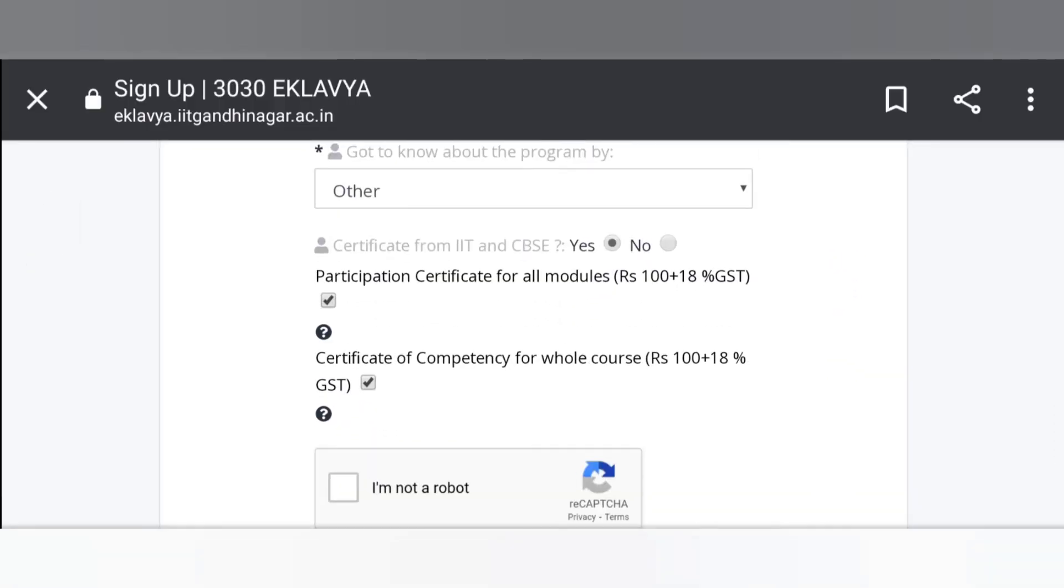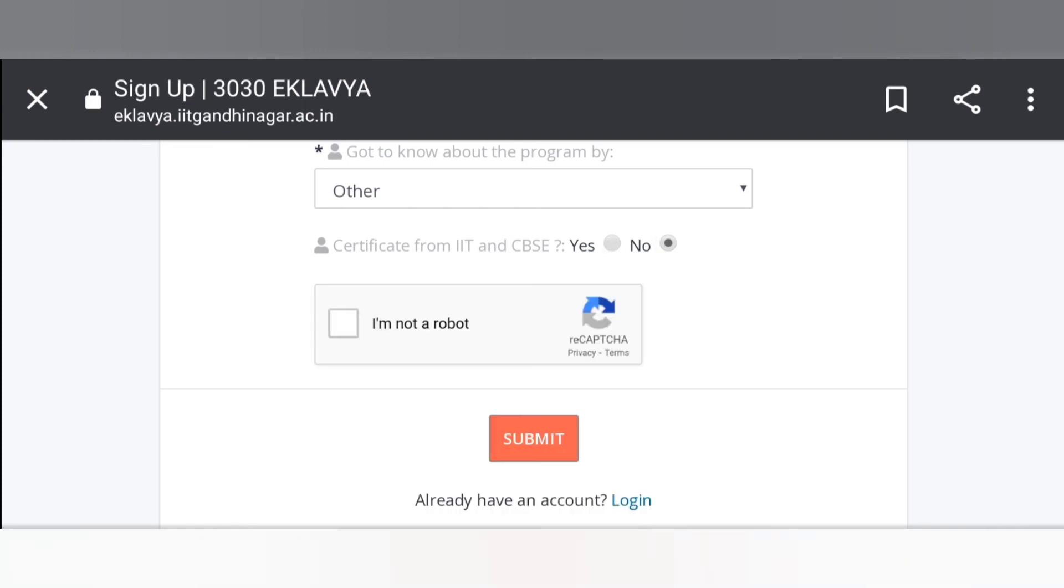Here it's asking for certificate. If you want the certificate then click on yes. For certificate you have to pay. If you don't want certificate, so click on no.